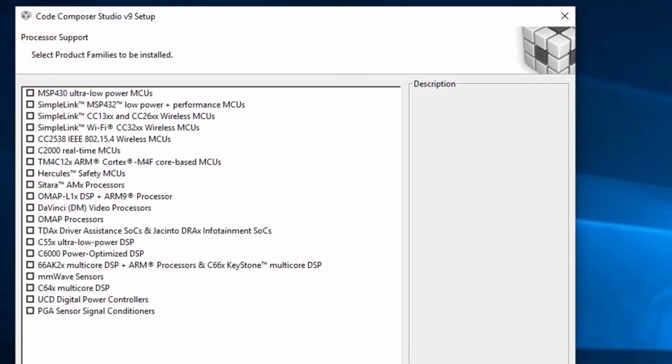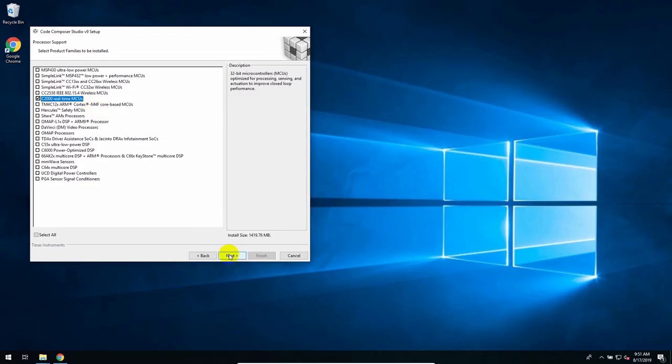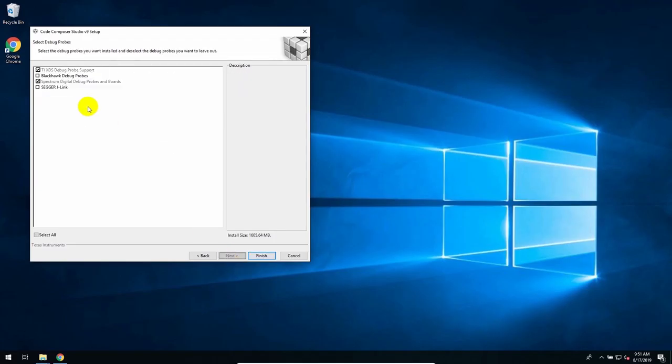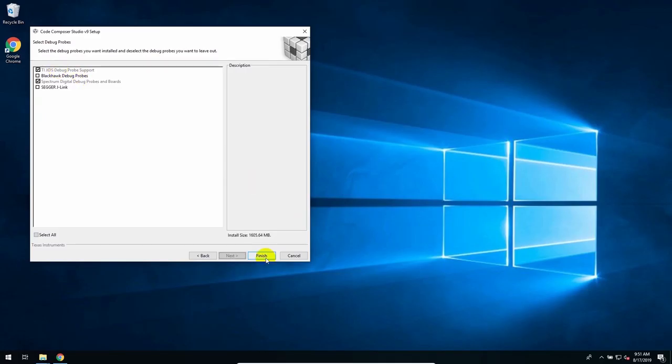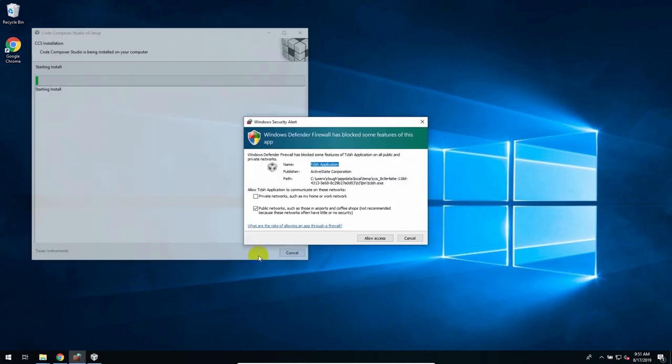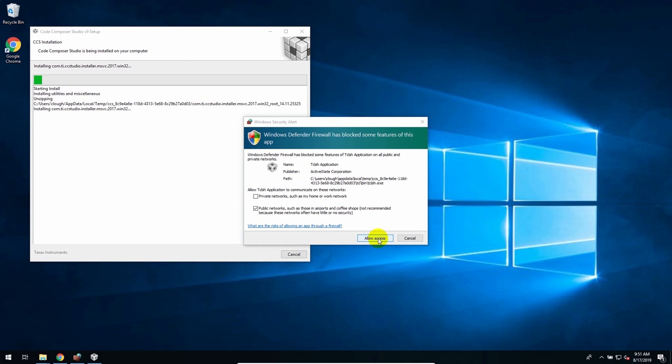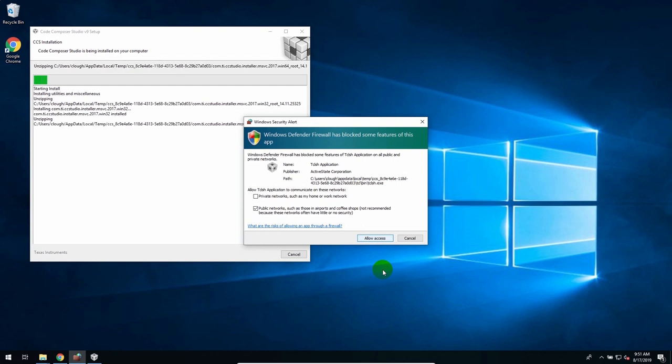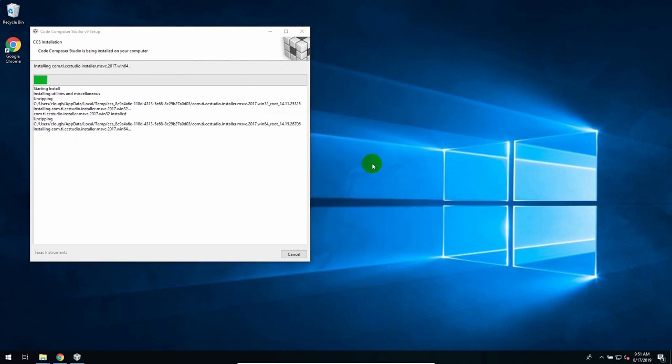And then the next page wants me to select Processor Support. Now I could install everything, but I'm just going to install the support for C2000 Realtime MCUs, because that's what's on this board. Click Next. And it's wanting me to select which debug probe support I want to install. This first one, TI-XDS Debug Probe, that's what's on this board, is an XDS 110. So that's already checked. I'll just leave it and click Finish. I get a Windows Firewall question about whether I want to give this access to the network. I do, so I'll click Allow Access. And then just let the installer run. I won't make you wait. I'll speed this up or cut to the end, and I'll be back when the install is finished.